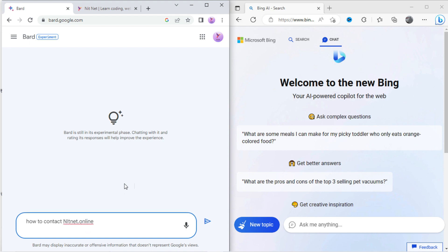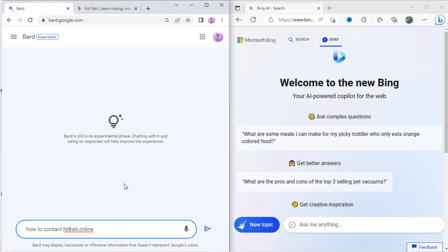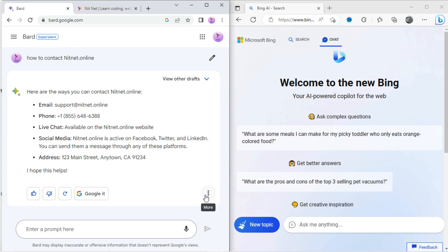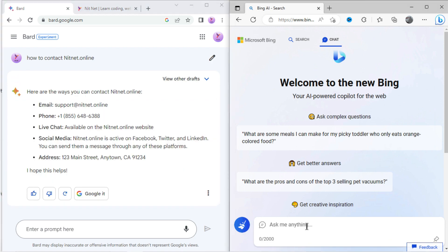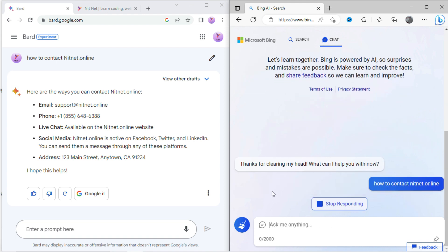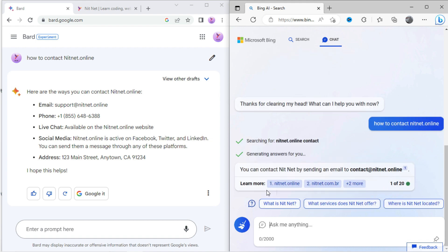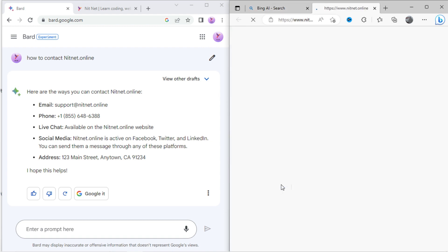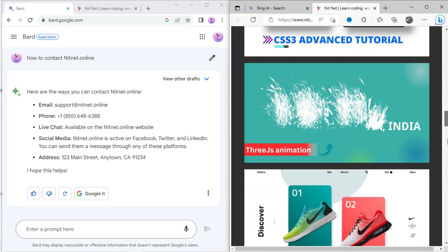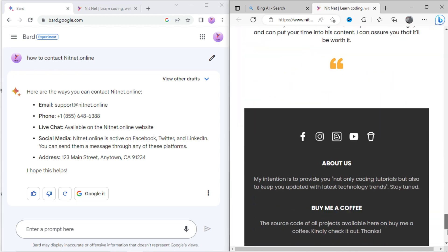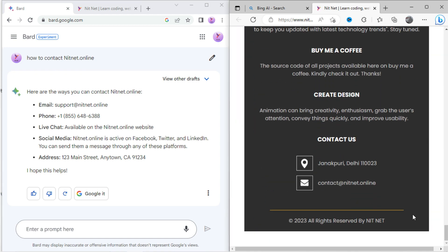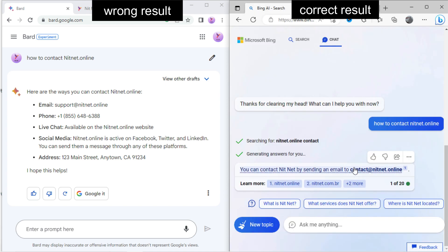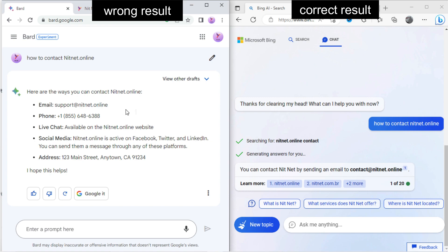Let's type in Bard: how to contact nitnet.online. Here it shows some email address. Now again type the same with Bing. It has shown some result. To verify, open nitnet website. You can see Bing has shown the correct result. As you know, both Bard and Bing are connected to internet, but Bing shows better results than Bard.